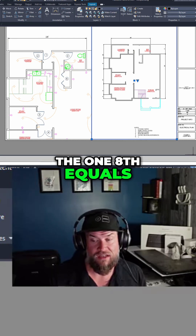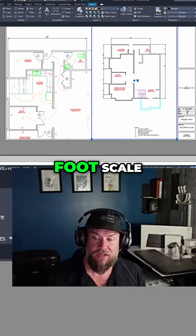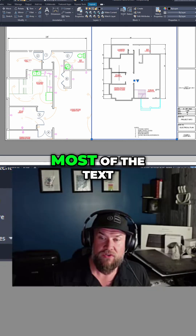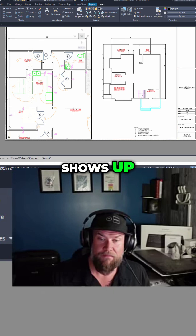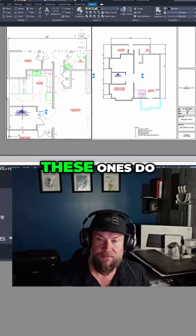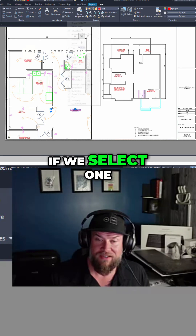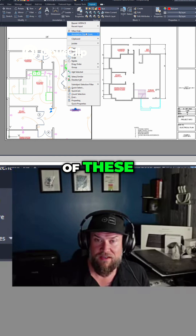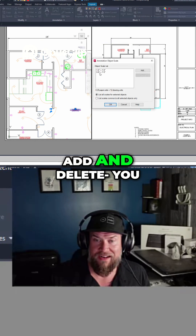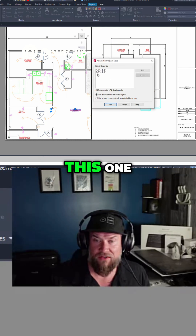You can see the one-eighth equals one foot scale here. Most of the text shows up, but these two pieces here do not — these ones do. So if we select one of these, go to our object scale, add and delete, you can see there is no one-eighth on this one.